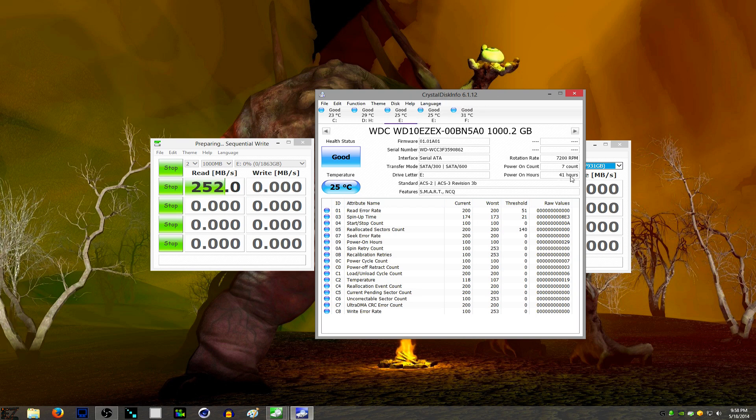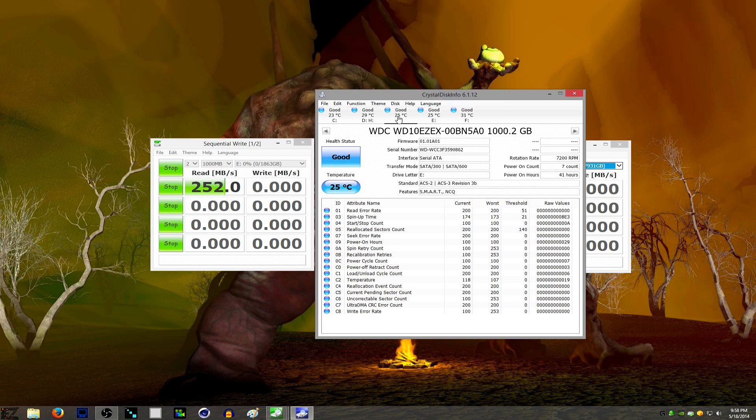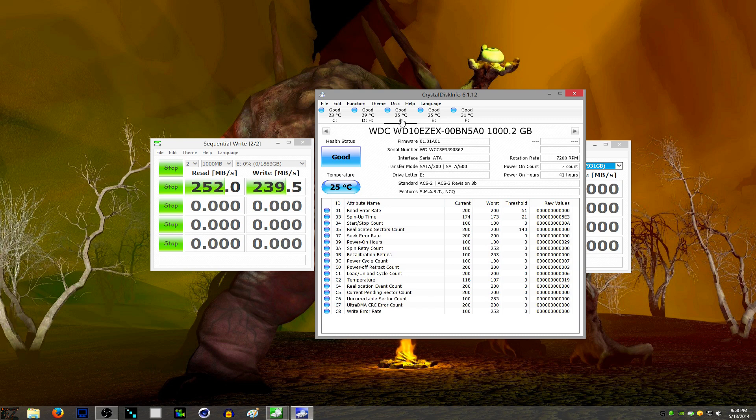So this is my new one. As you can see, it only has 41 hours on it. And this is a Western Digital Blue drive. It's just a 7200 RPM. I think it's got the 64 megabyte cache. Just a one terabyte drive. I think it's 60 bucks. Real cheap right now.